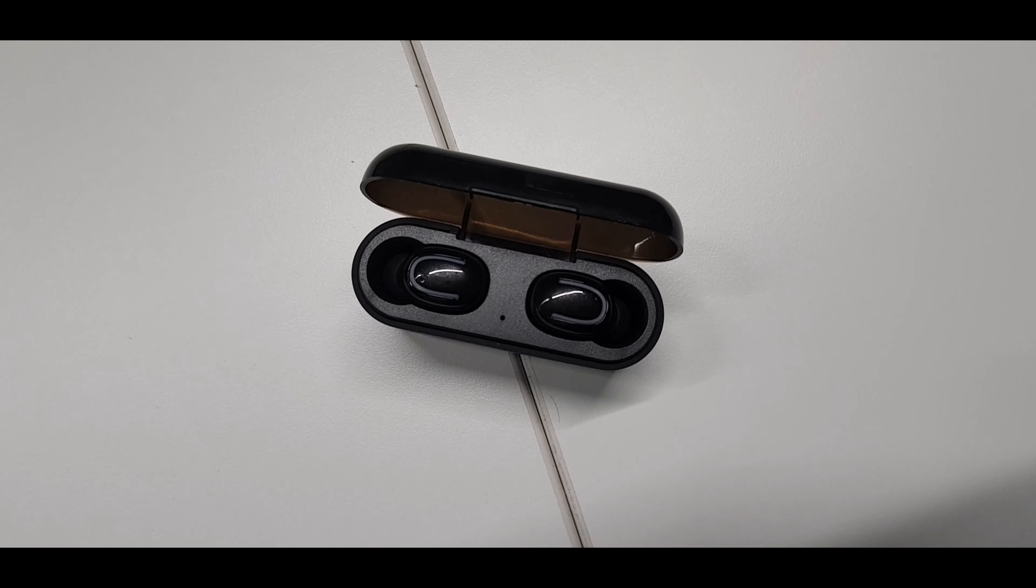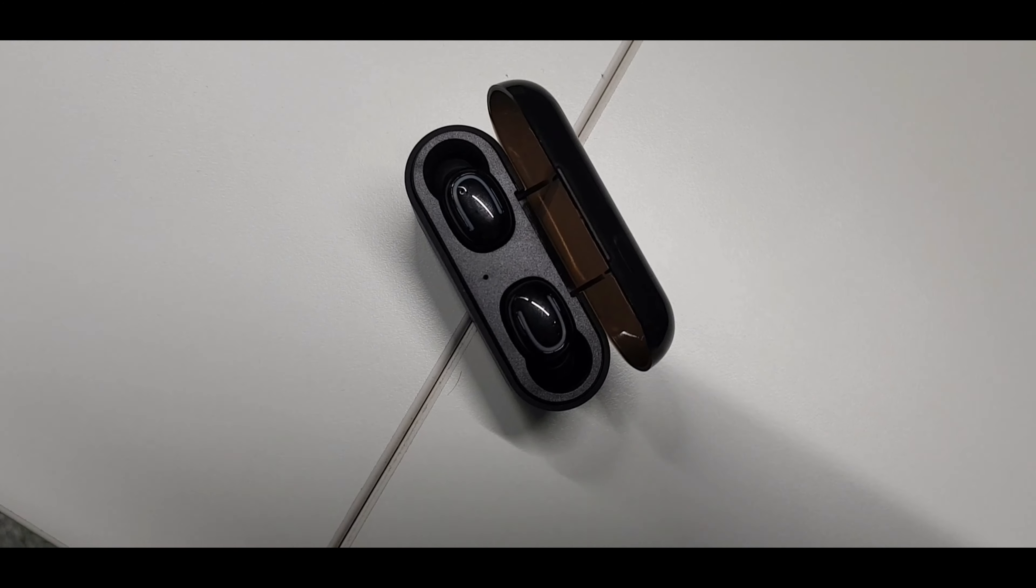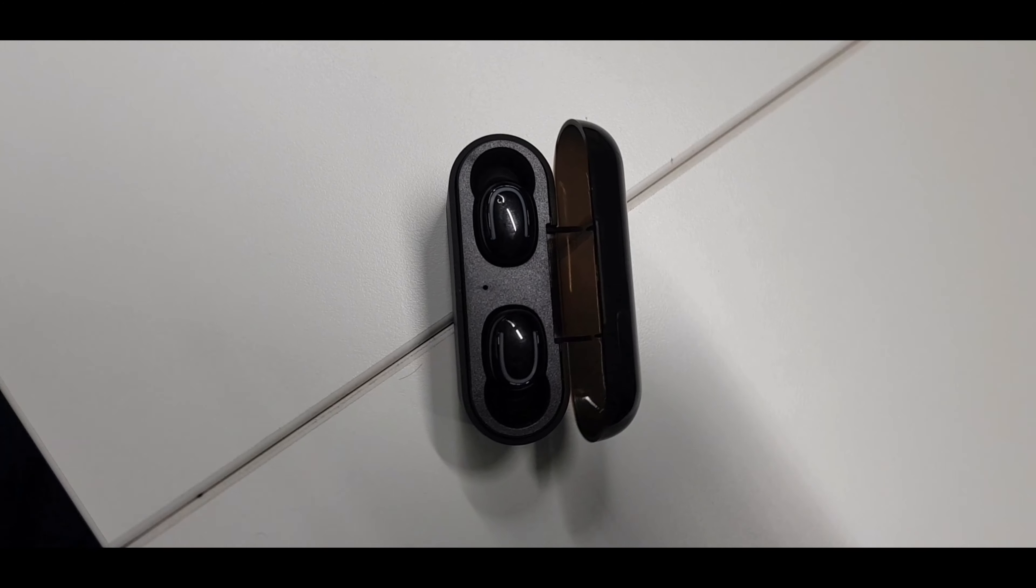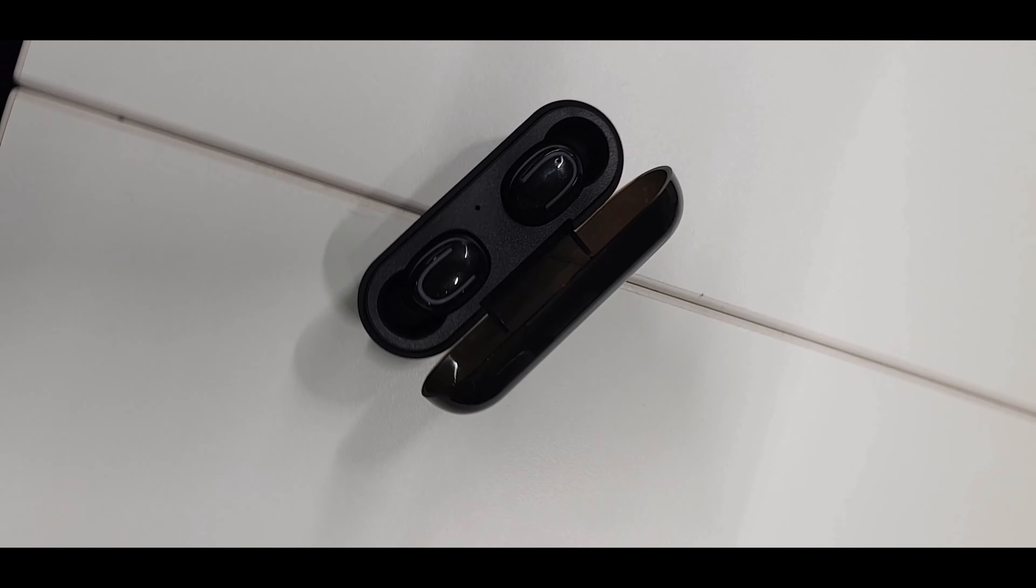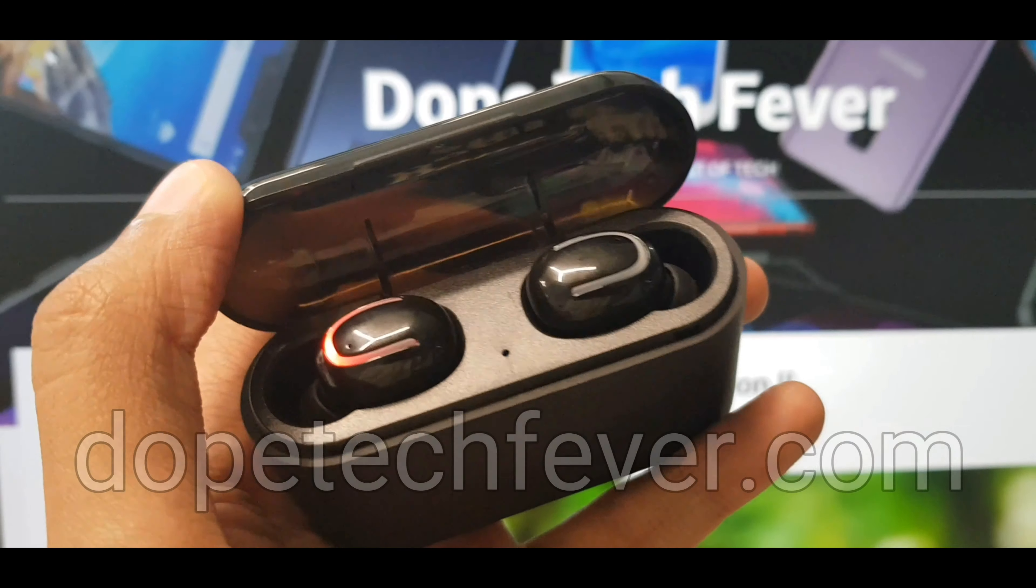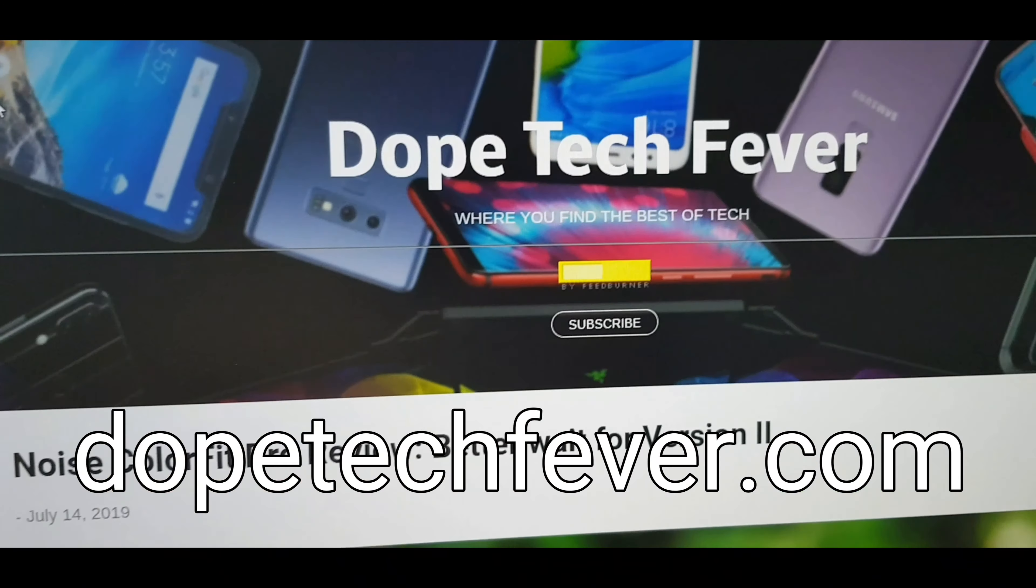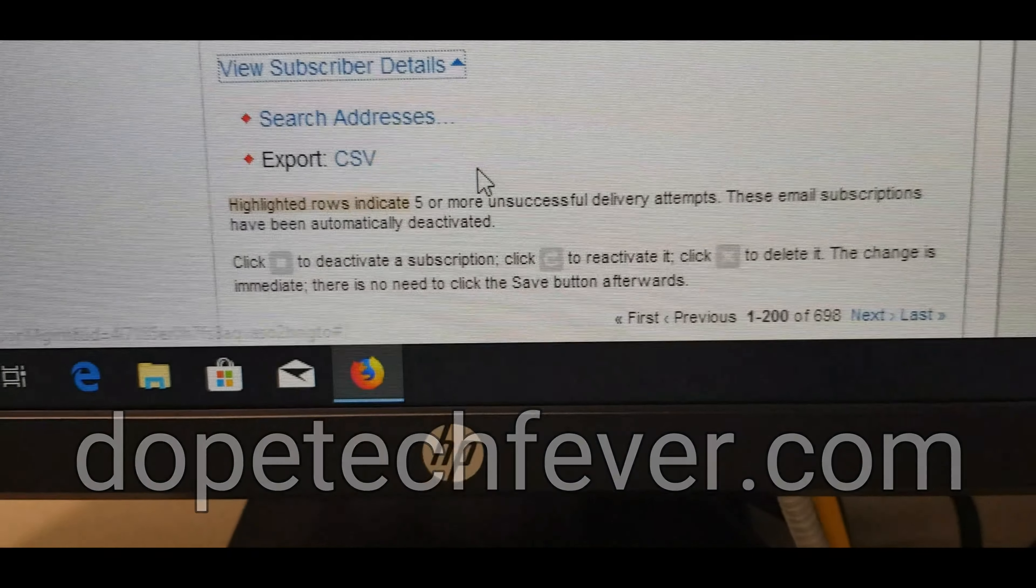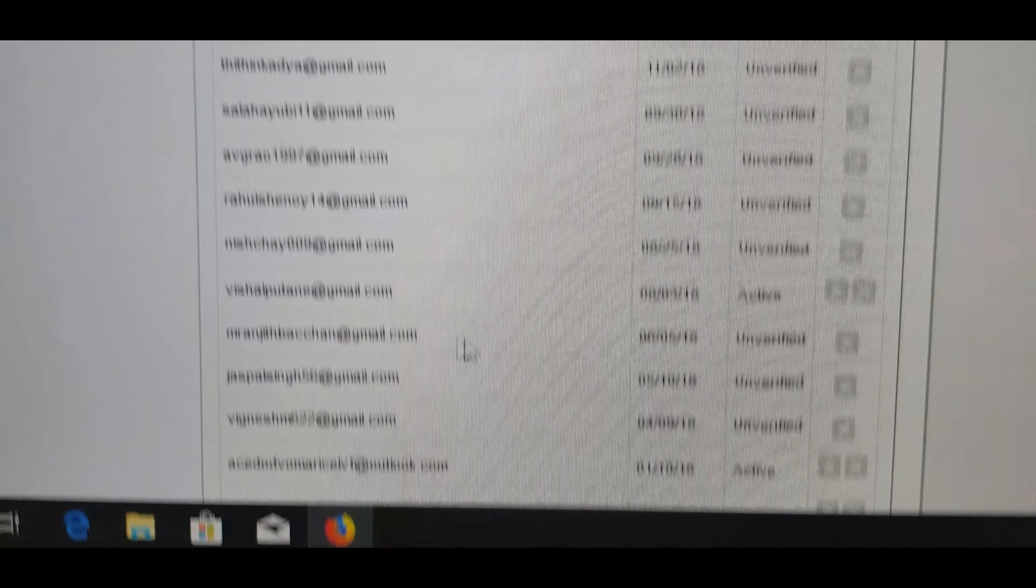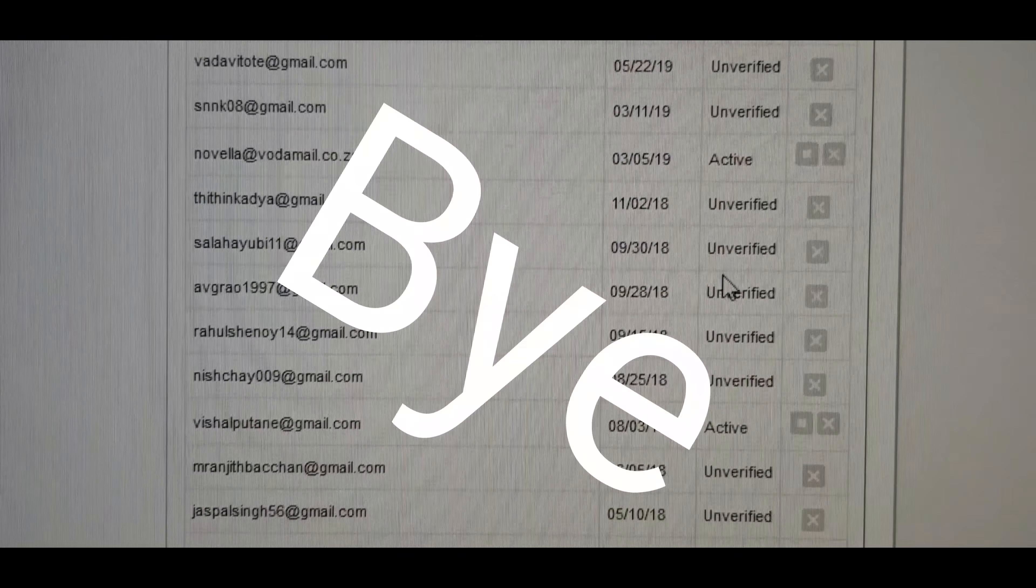Anyway, that's been it for now. I'll leave a link in the description if you would like to check out these from Amazon. I'll also leave a link to my blog doptechfever.com. And with that, I'll see you with the next crappy video. Bye.